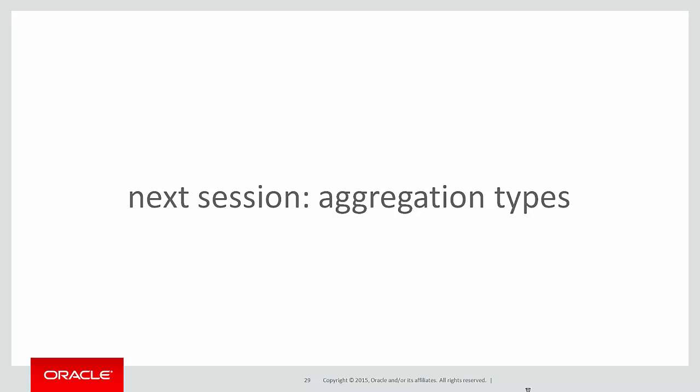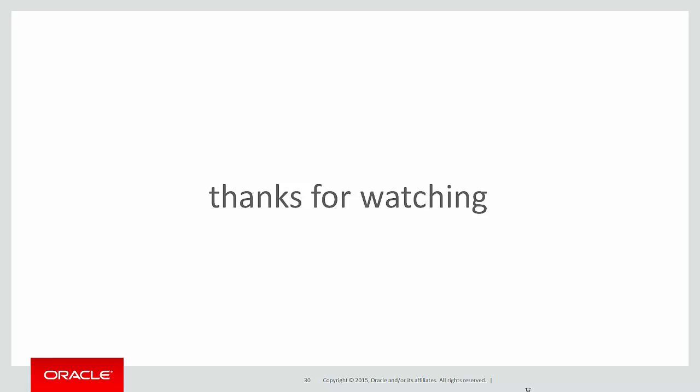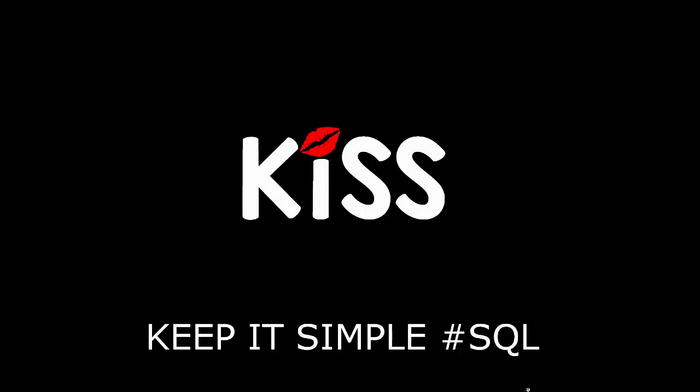In the next session, we're going to look at some of the types of aggregation because we skipped over that in the previous session, and there are very important subtle differences when it comes to aggregating data. You've had the word of warning. Thank you very much for watching. Don't forget, keep it simple with SQL. We'll see you all again soon.